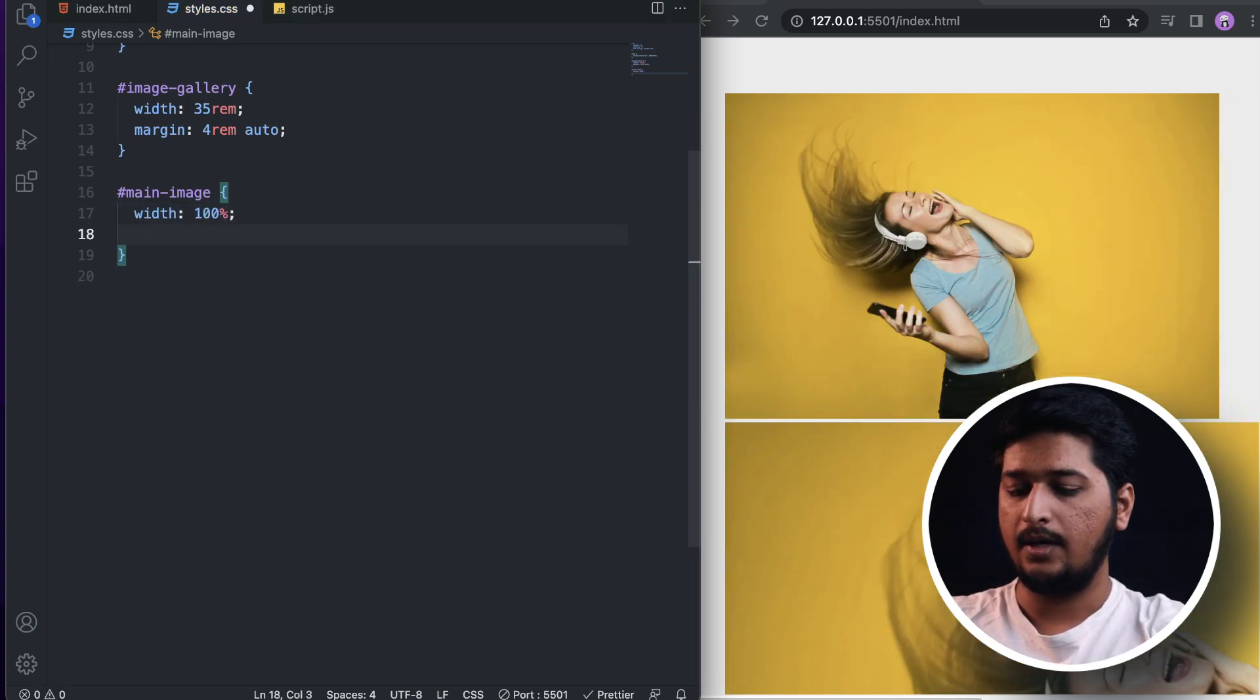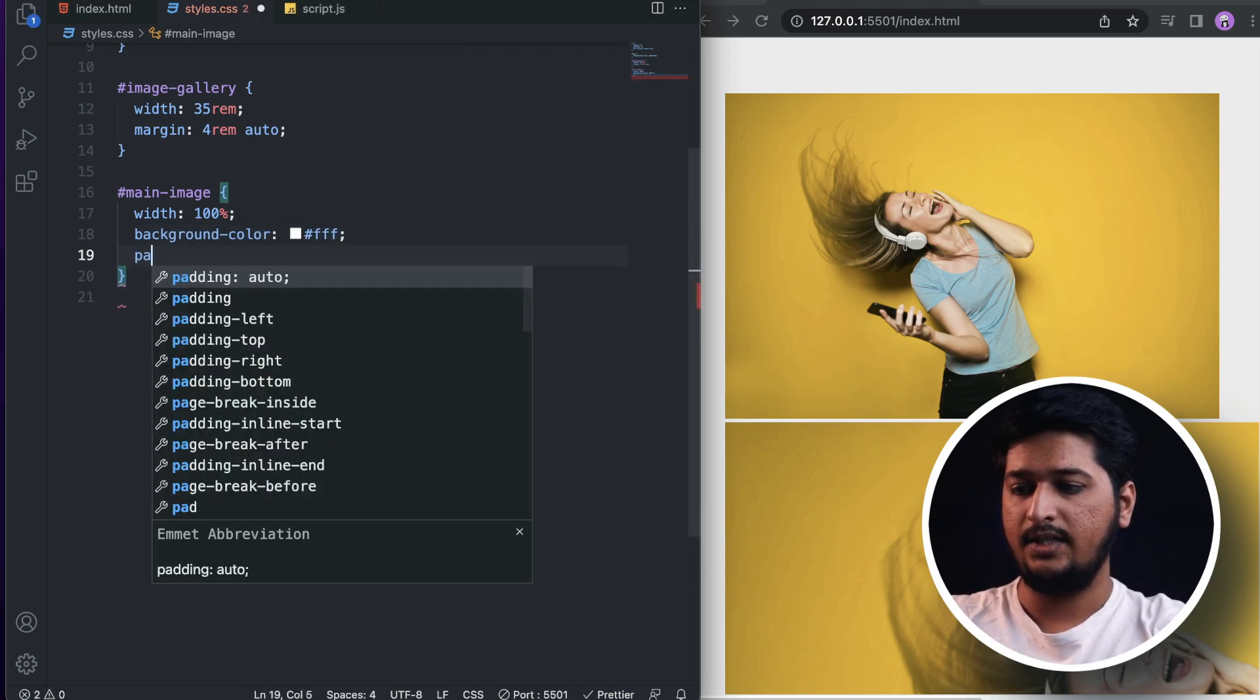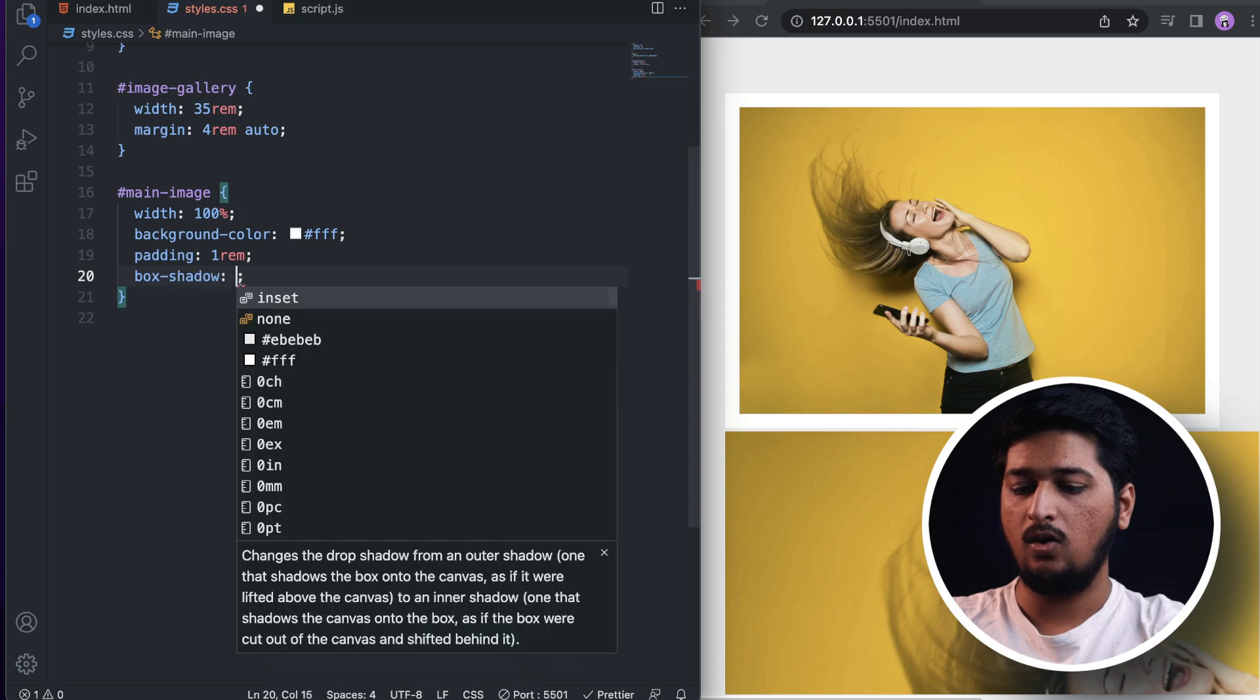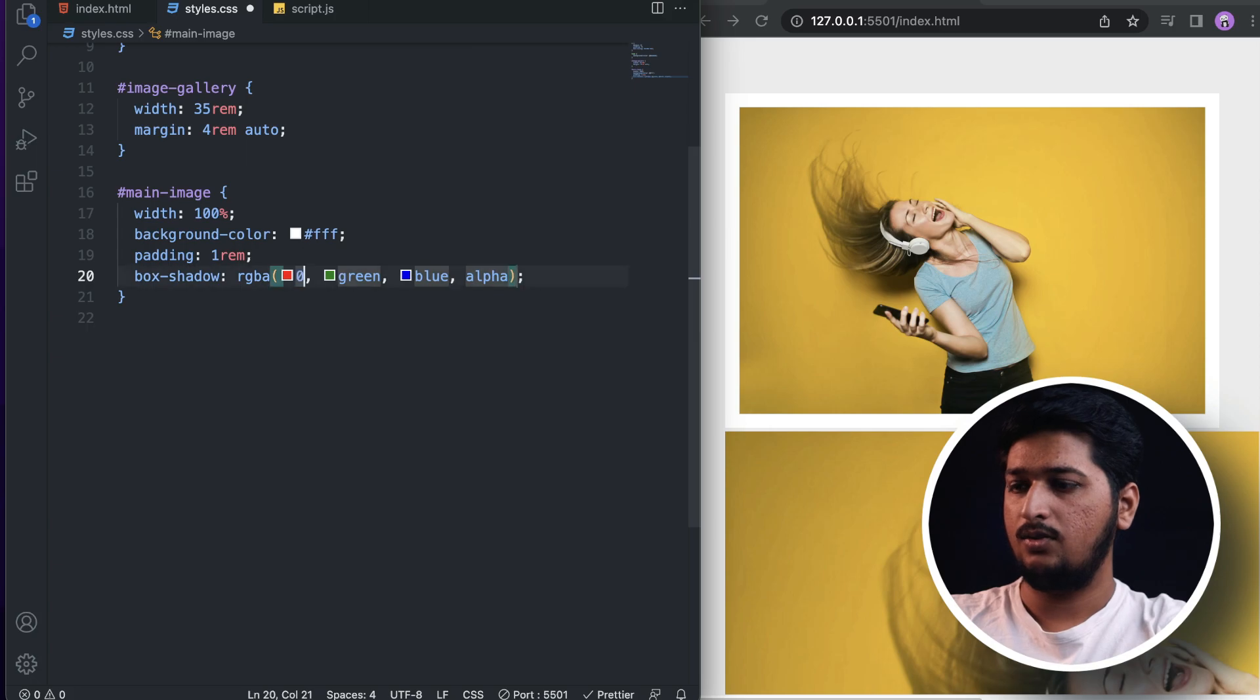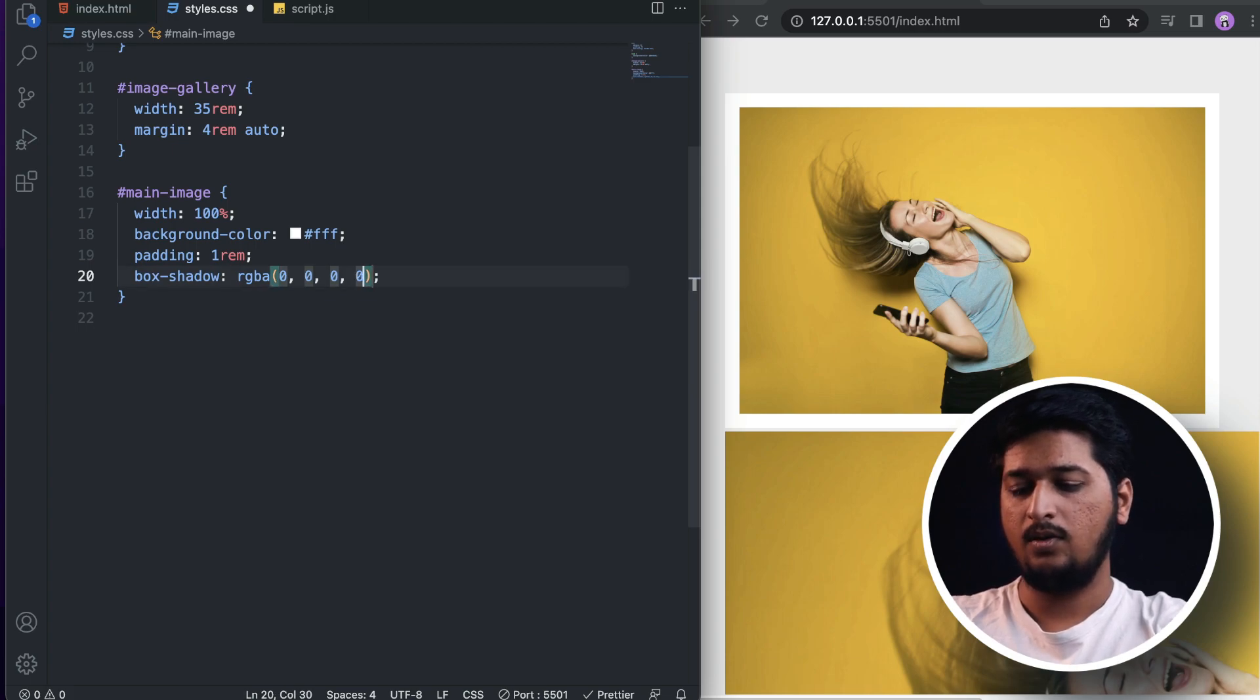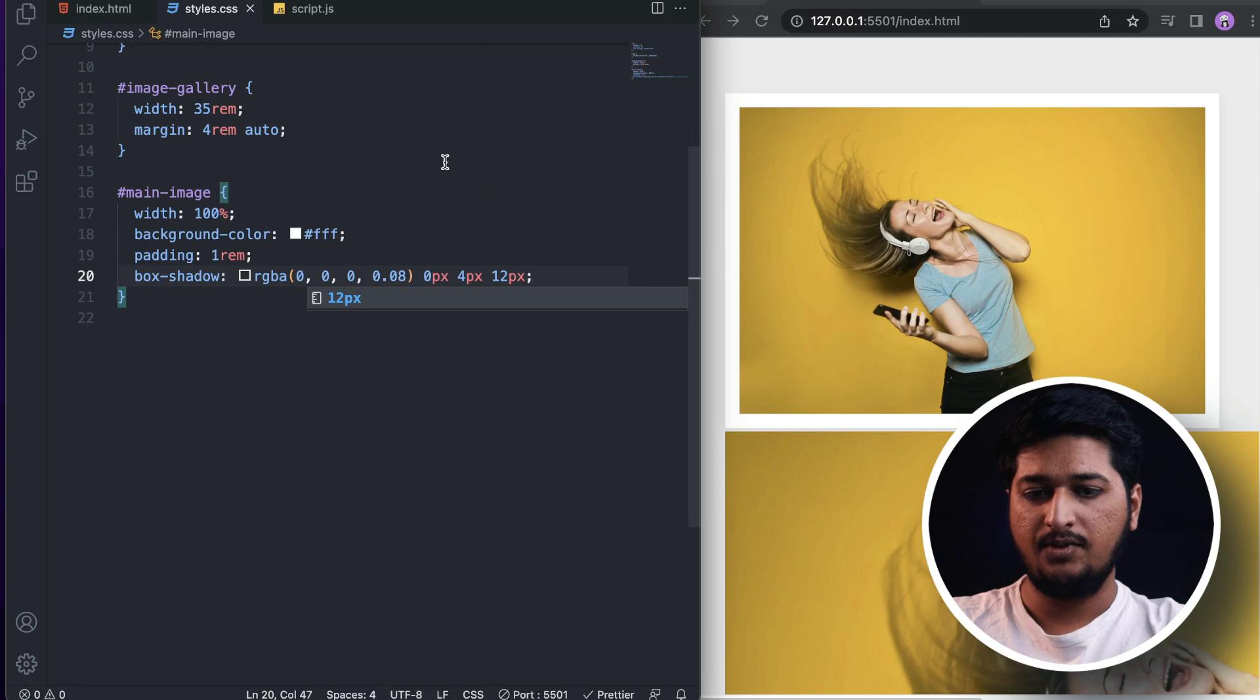We're not going to see it yet because I will be adding a padding. Now you can see it. Let's also add a box-shadow of rgba(0, 0, 0, 0.08), and that's 4 pixels, 4 pixels, and 12 pixels. There we have a light box shadow.